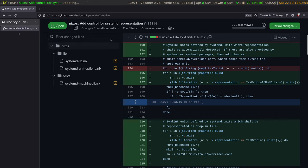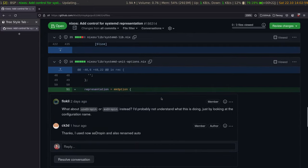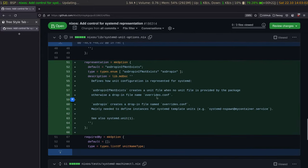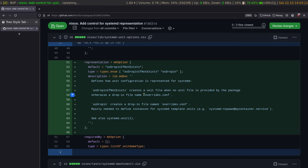I introduced a new option in systemdlib called 'representation'. The question is whether 'representation' is the right name. This defines how a unit is represented for systemd: as drop-in if not exists, if no unit file is provided. This is the current behavior. Drop-in if not exists is how our generator works currently.